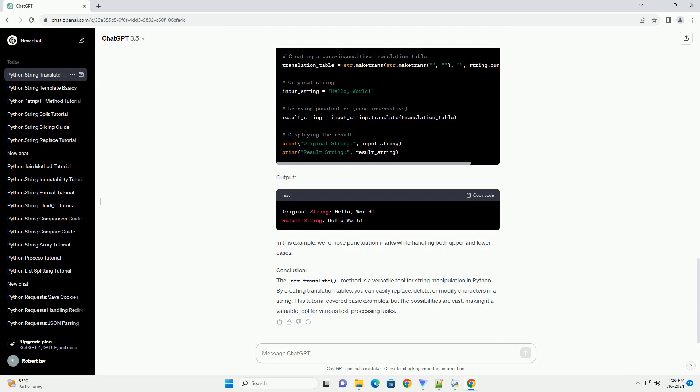Conclusion: The str.translate method is a versatile tool for string manipulation in Python. By creating translation tables, you can easily replace, delete, or modify characters in a string. This tutorial covered basic examples, but the possibilities are vast, making it a valuable tool for various text processing tasks.